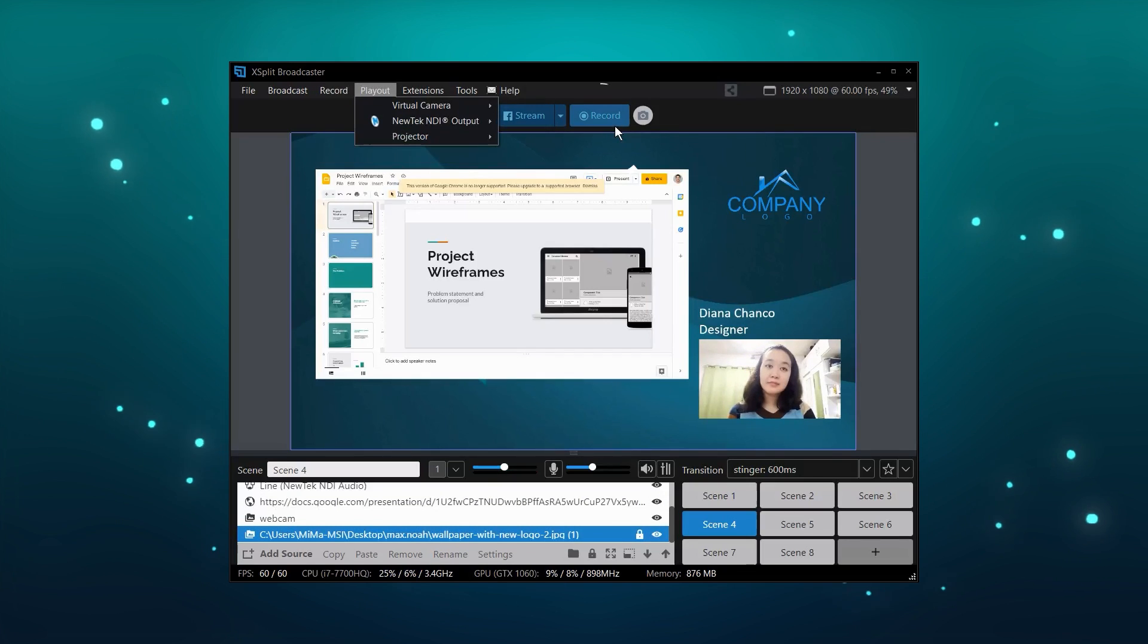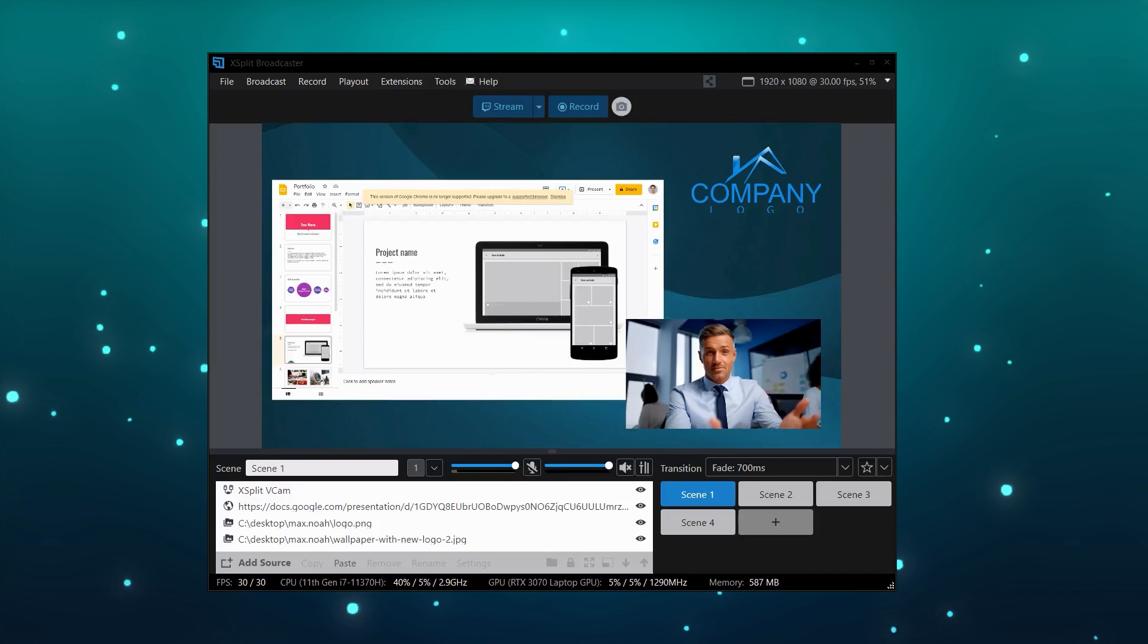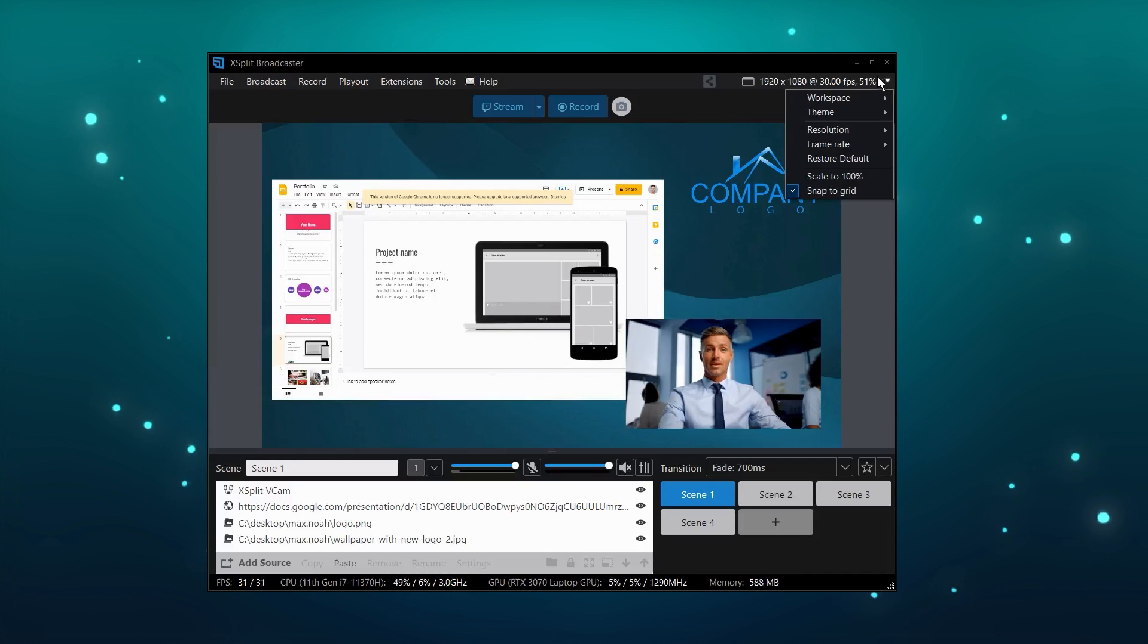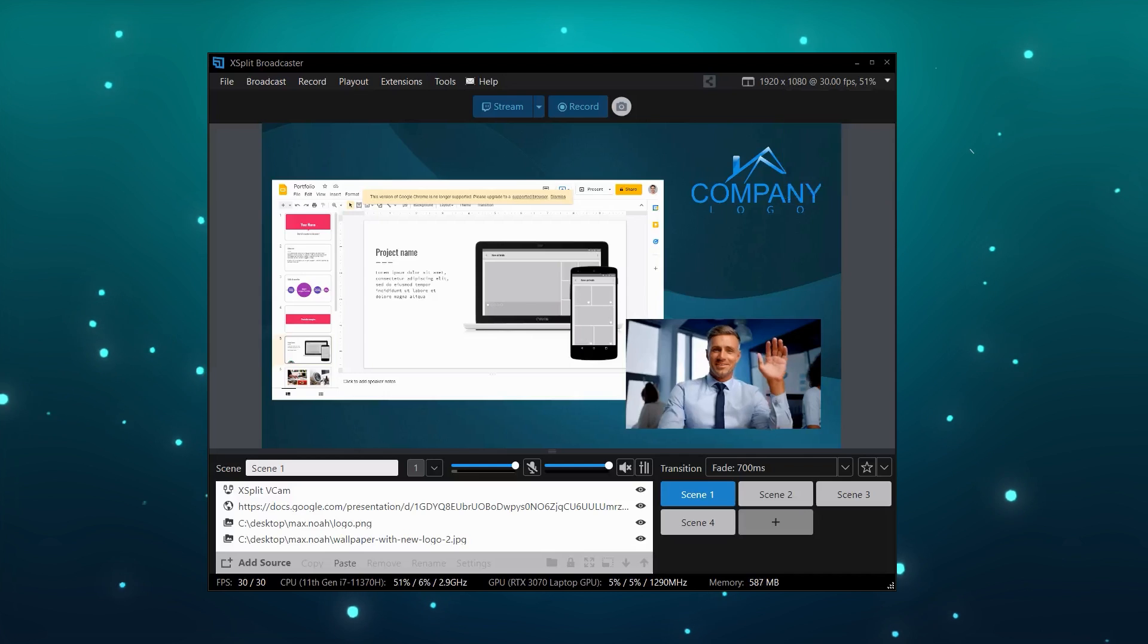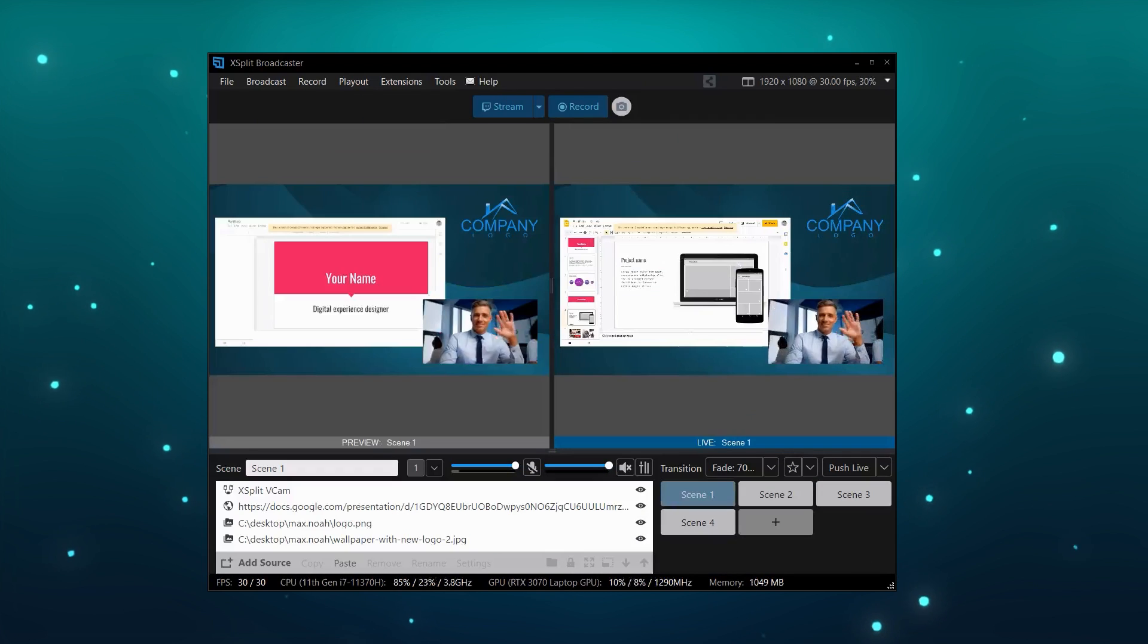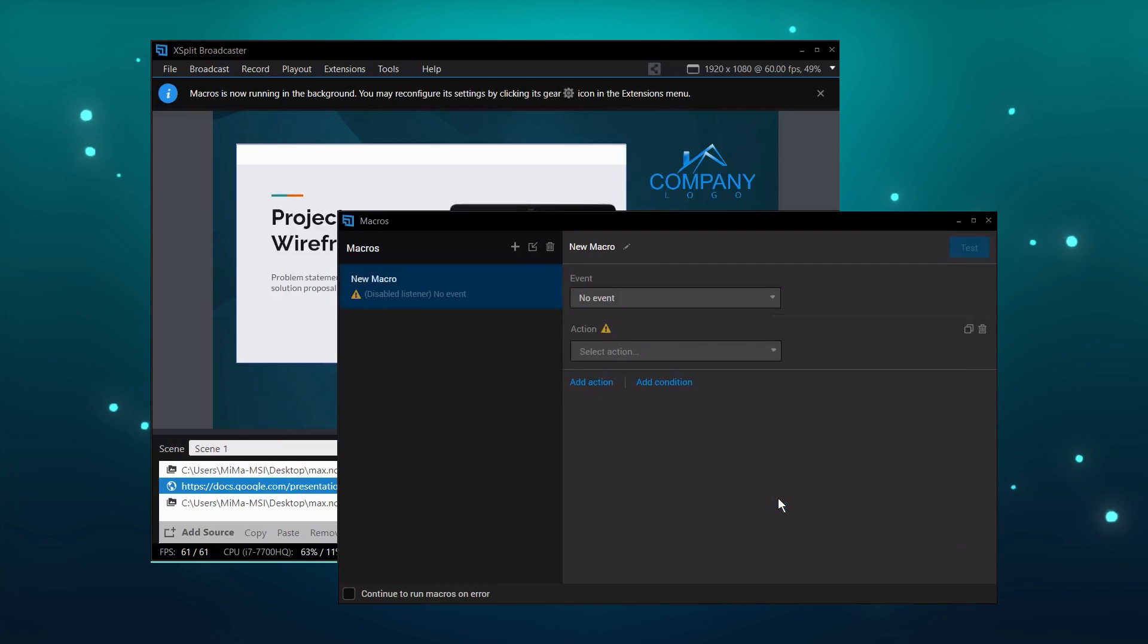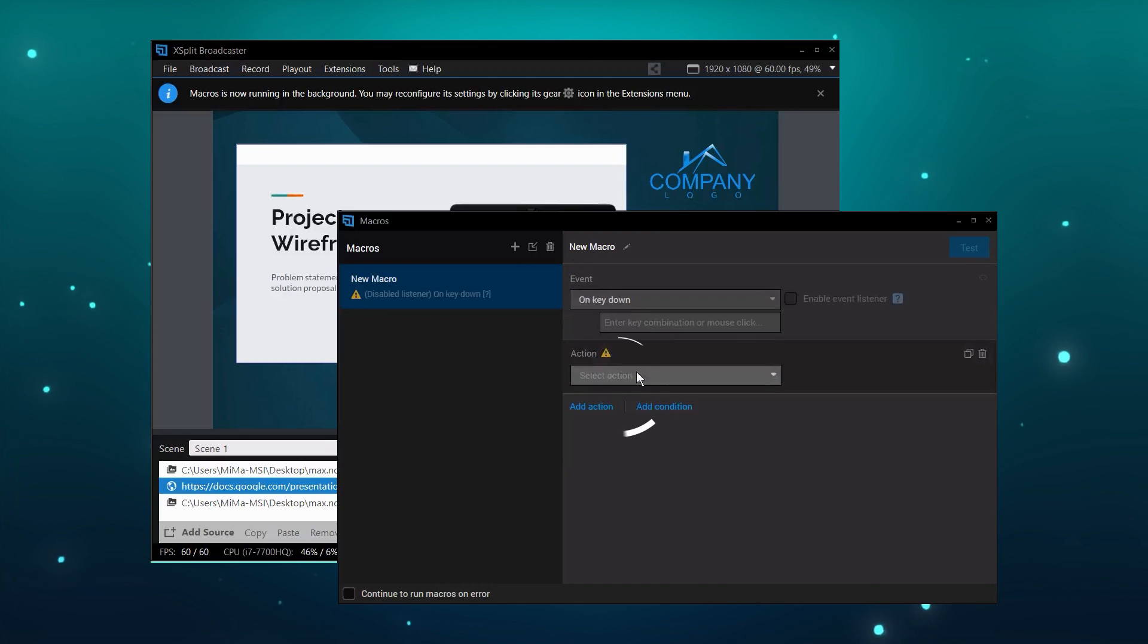Perhaps you're already an experienced creator and you want to take things to the next level or just add live production to your repertoire. XSplit Broadcaster is a full-fledged production suite. Split mode gives you a full-fledged production switcher with a preview and program out. Macros allow you to automate your production with just a few hotkeys.